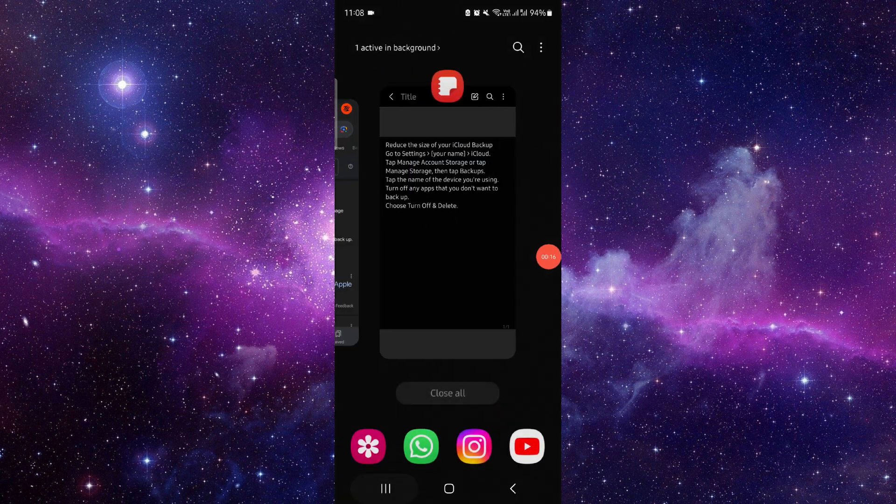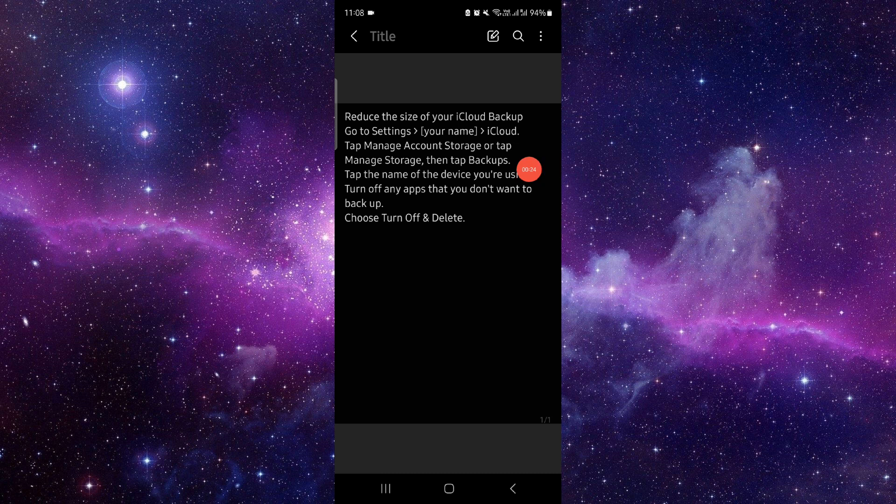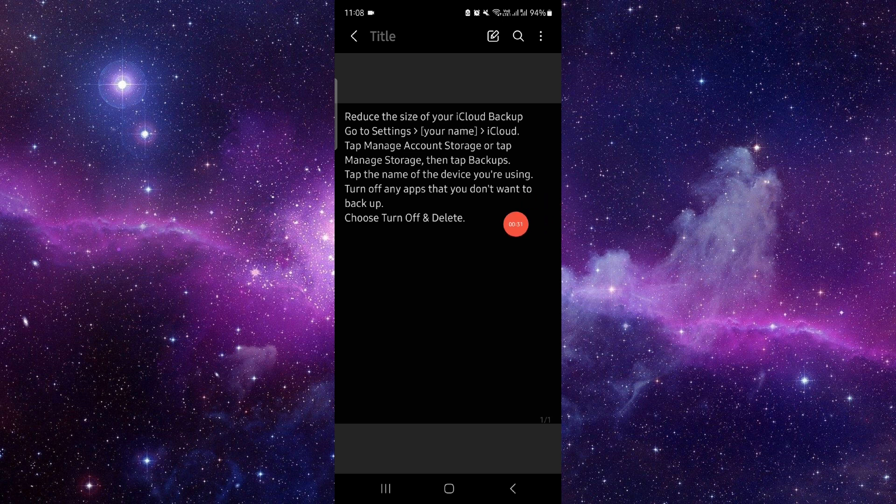You have to go to Settings, go to your name, go to Manage Account and Storage, go to Manage. Then you have to turn off the app, and then you can choose.